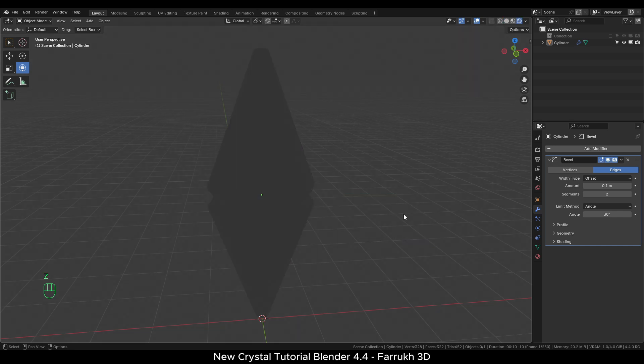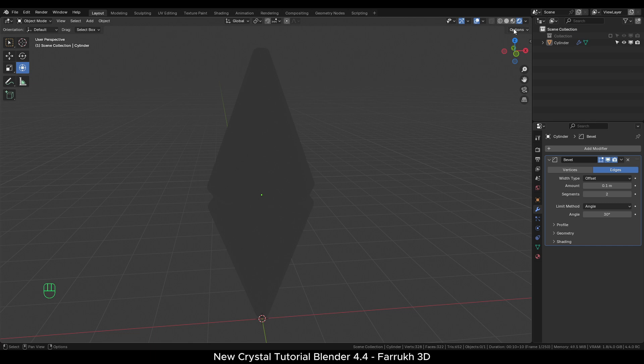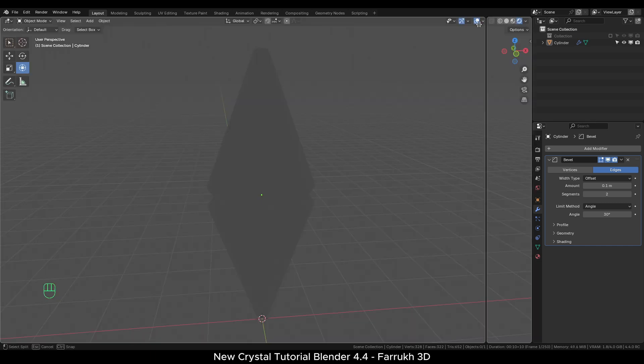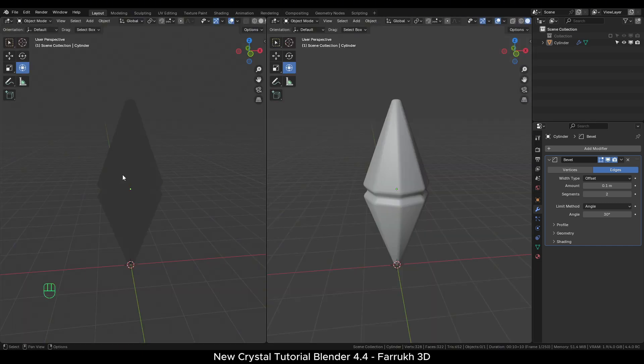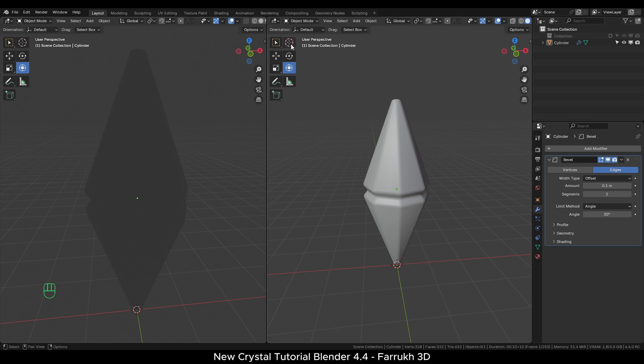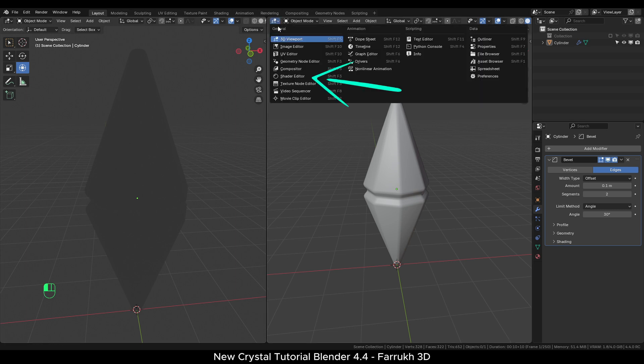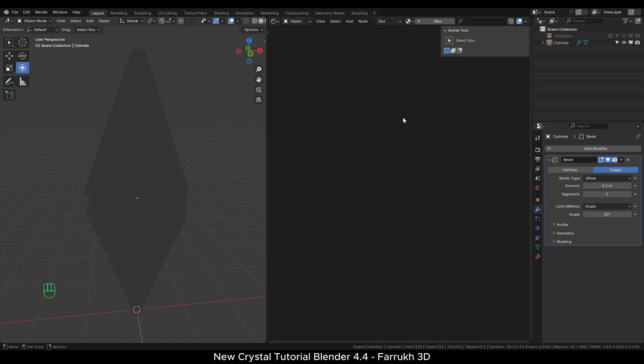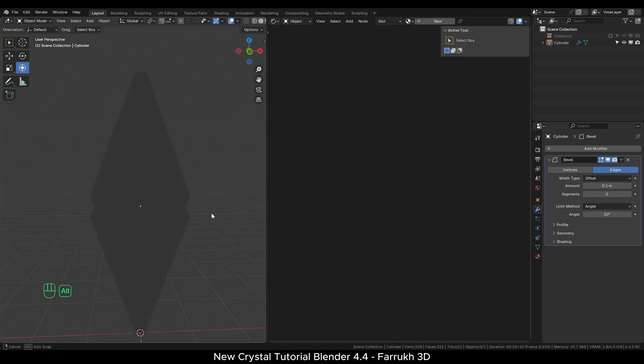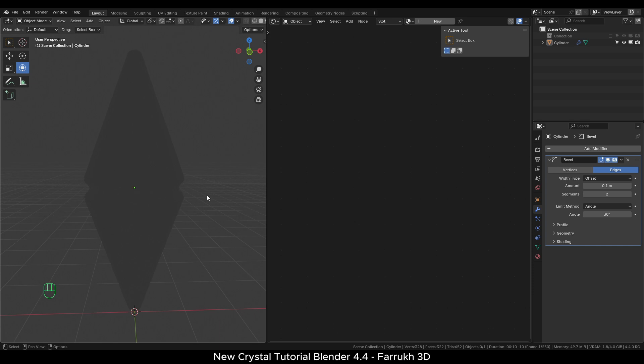The scene will be grey at first as there is no lighting and materials yet. I will split the viewport into two sections. In the right viewport change it to Shader Editor. We will be able to see the material changes on the model in the left view.